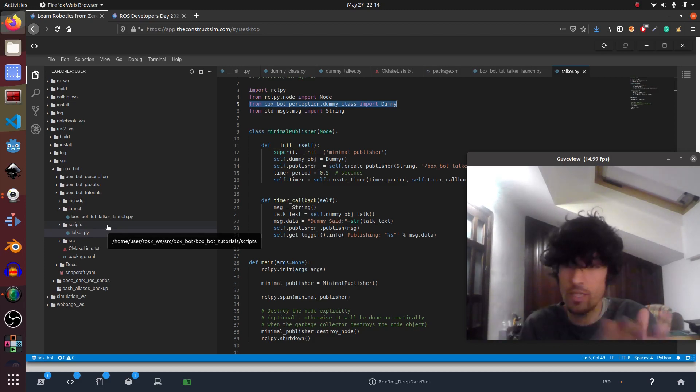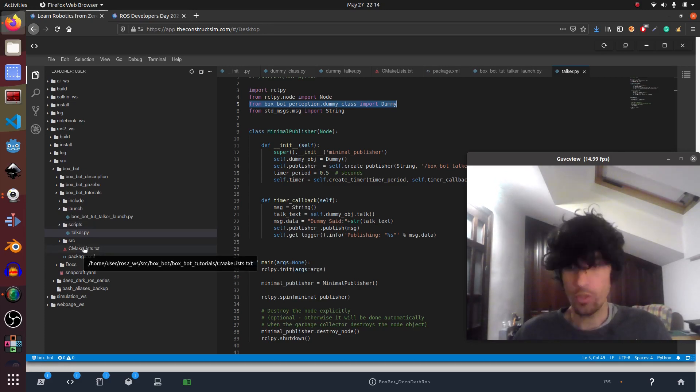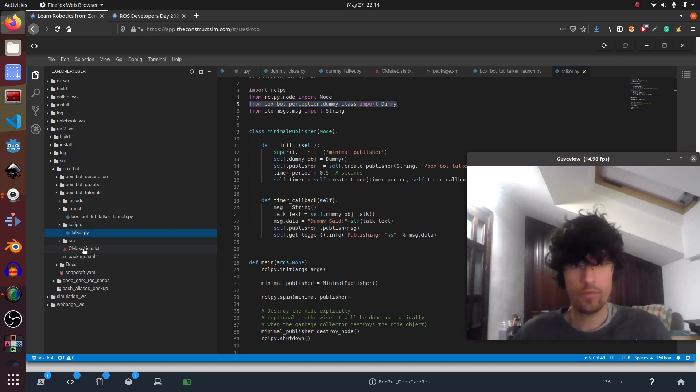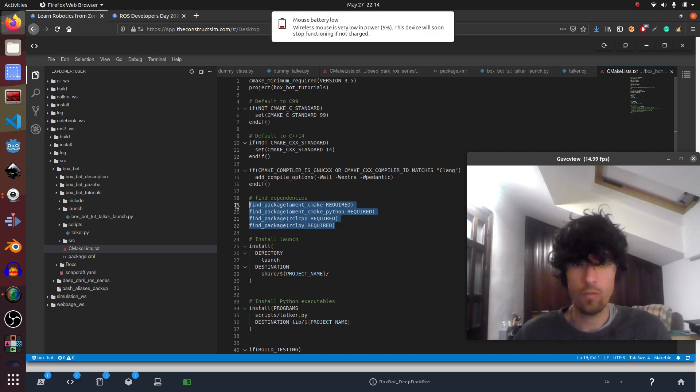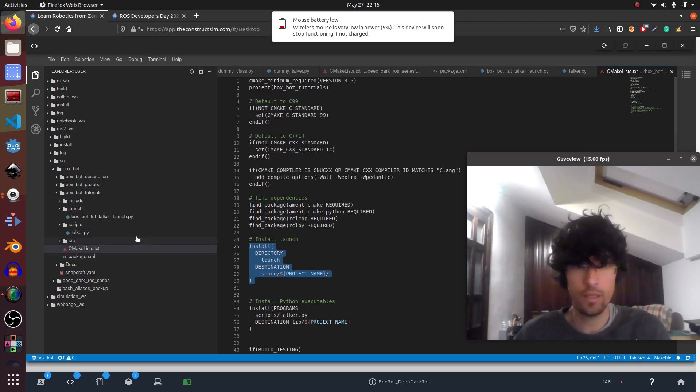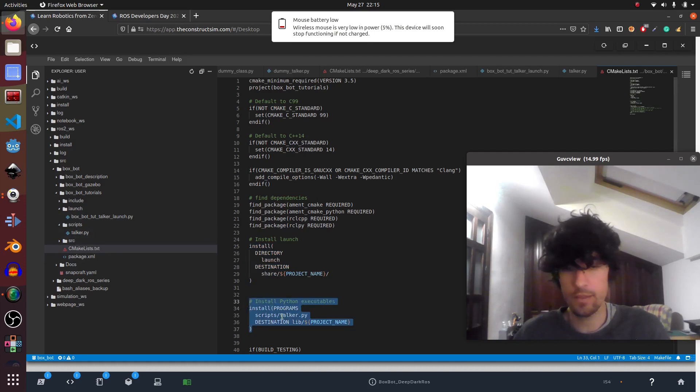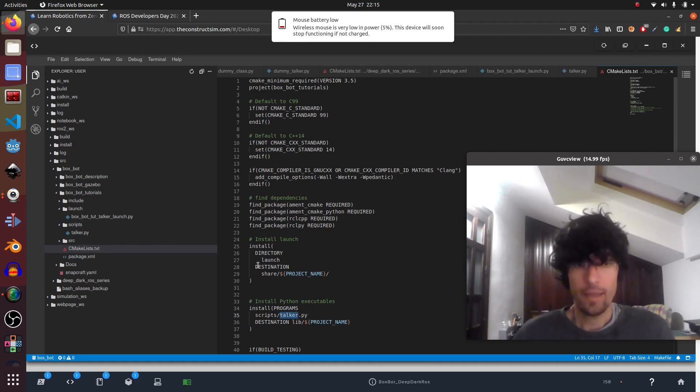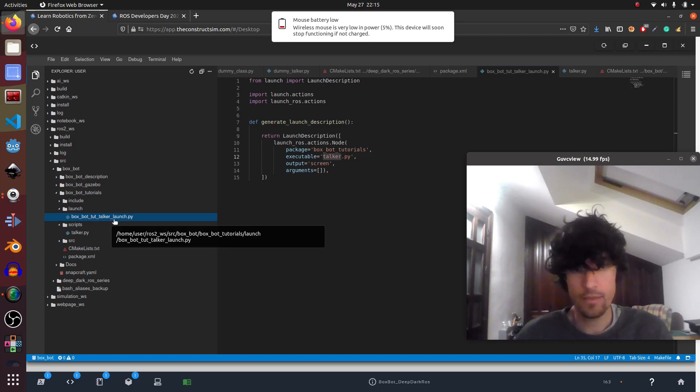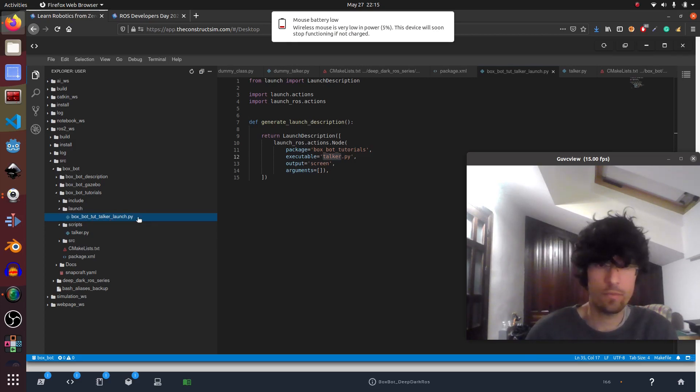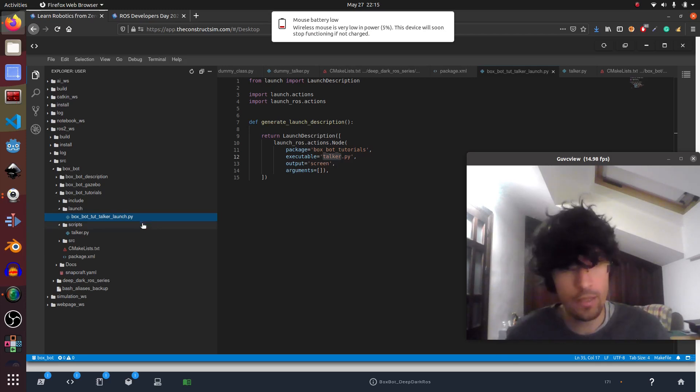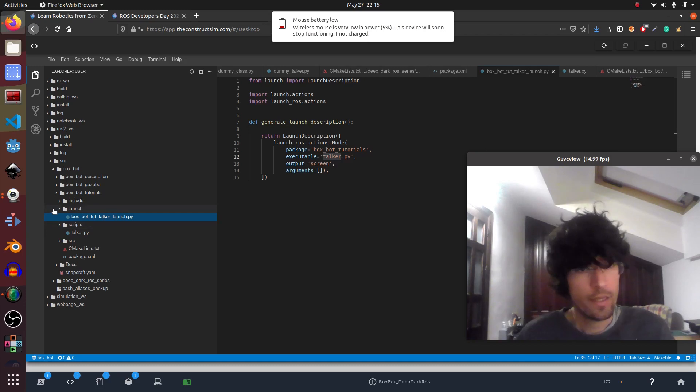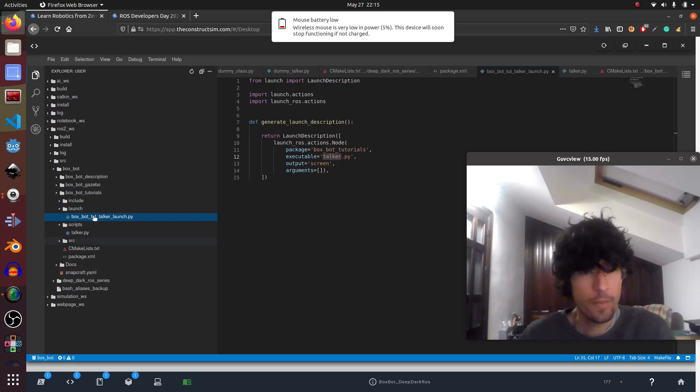Again, to use this, you have to make some modifications in the CMake list, add the dependencies of Python and install the launch. This is very important. The launch directory with all the launch files inside it. And also the script that you will use in this case, talker. Okay. Again, a detail is launch files have to have at the end underscore launch. I don't know why I had some issues if I didn't put that name. So just bear that in mind. Or at least please leave in the comments below if there's a way of not using that name.